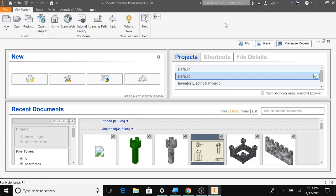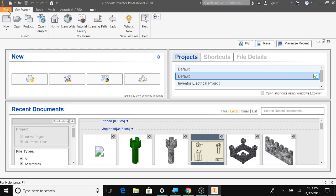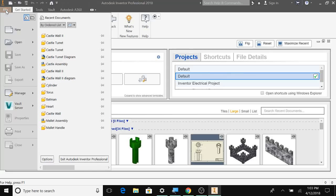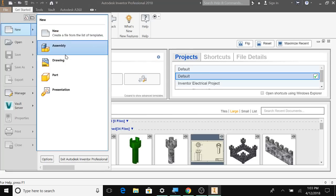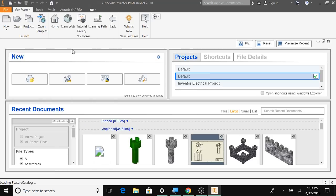Alright, so this is the final part of putting the castle together. We're going to assemble the castle. I'm going to go to File, New, Assembly.